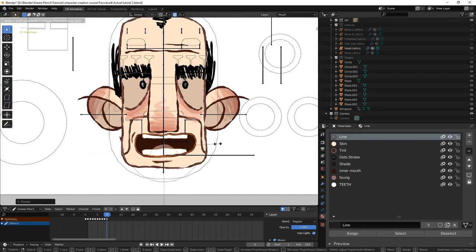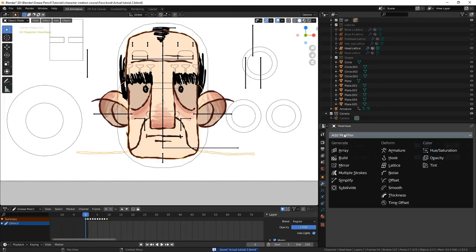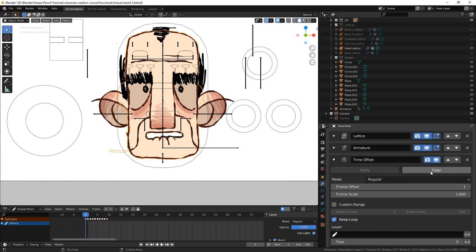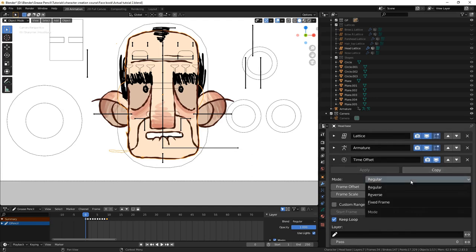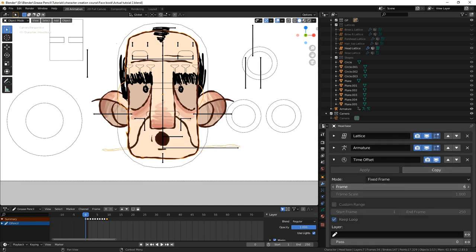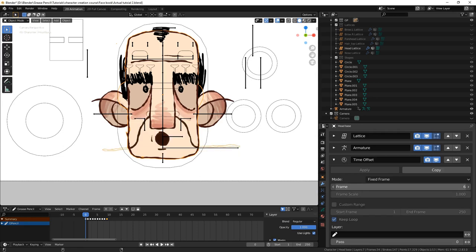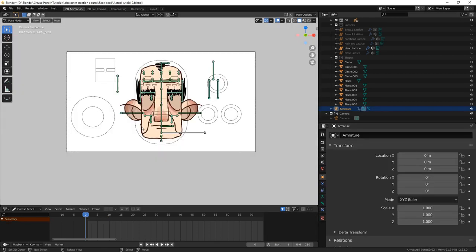So, on the head base object, under the modifier panel, we add a time offset modifier. We set the mode to fixed frame. By sliding the frame property back and forth, you can see how it changes the mouth shape. We will use a control bone to manipulate this property.